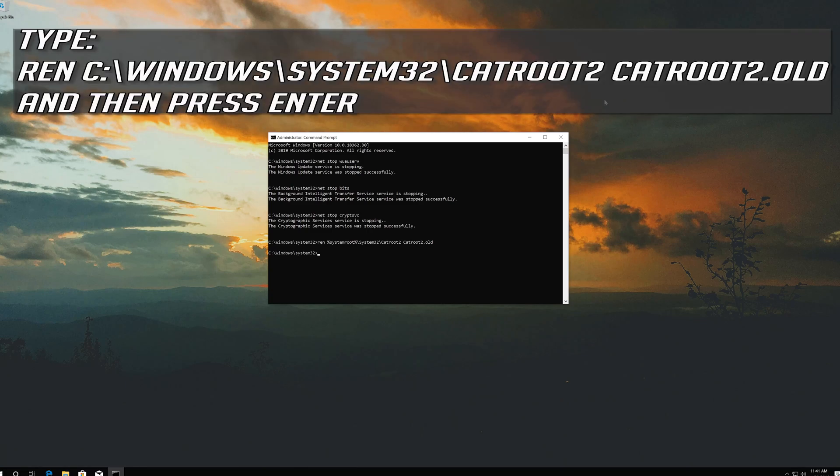Type ren C:\Windows\System32\catroot2 catroot2.old and then press Enter.